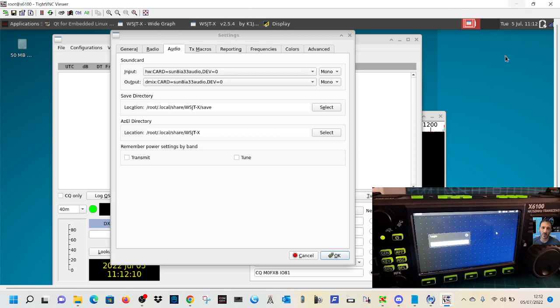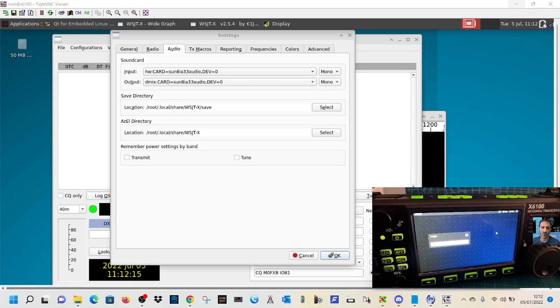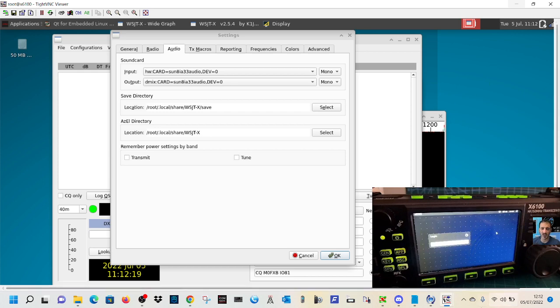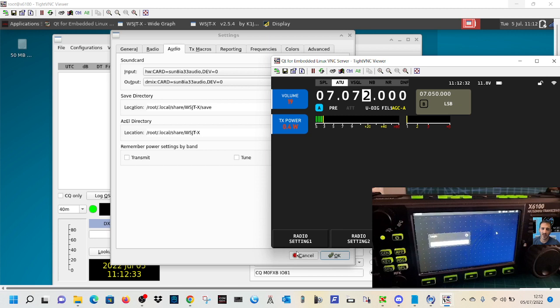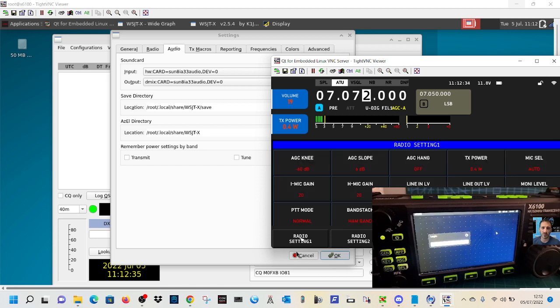So the main point of this video is you can use TightVNC to log into the Ambien section of the Xiegu. And we are talking to the Xiegu. None of this work has been done by this laptop. Or use the separate same IP address, but 5901. And you can control the radio. Look at that. How good is that? Settings.